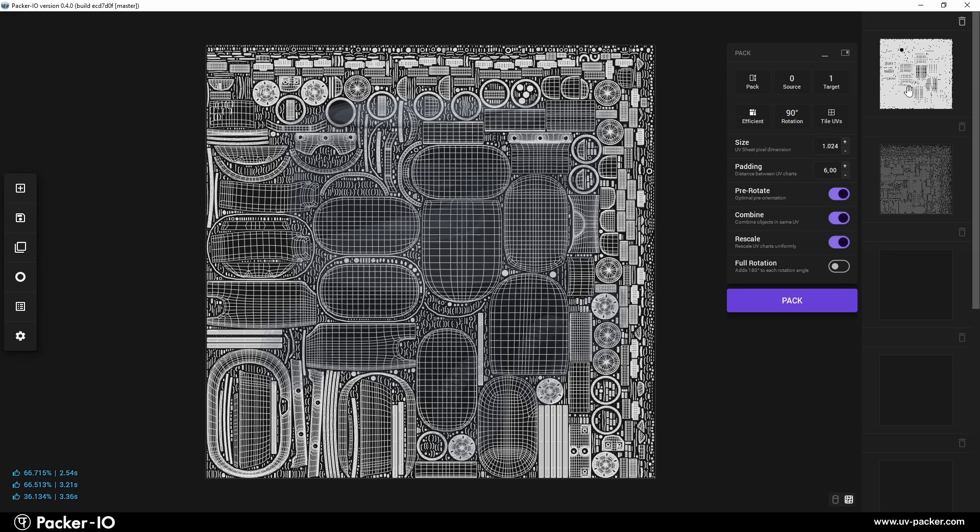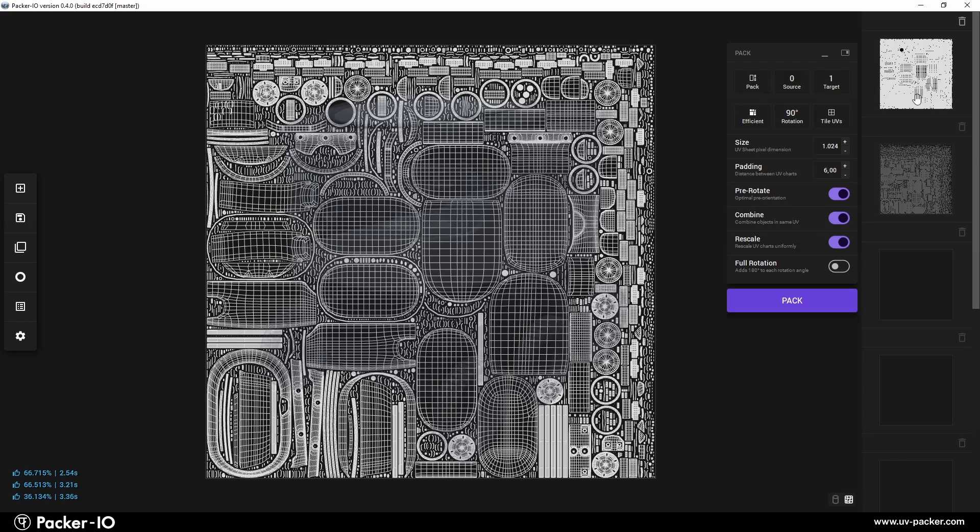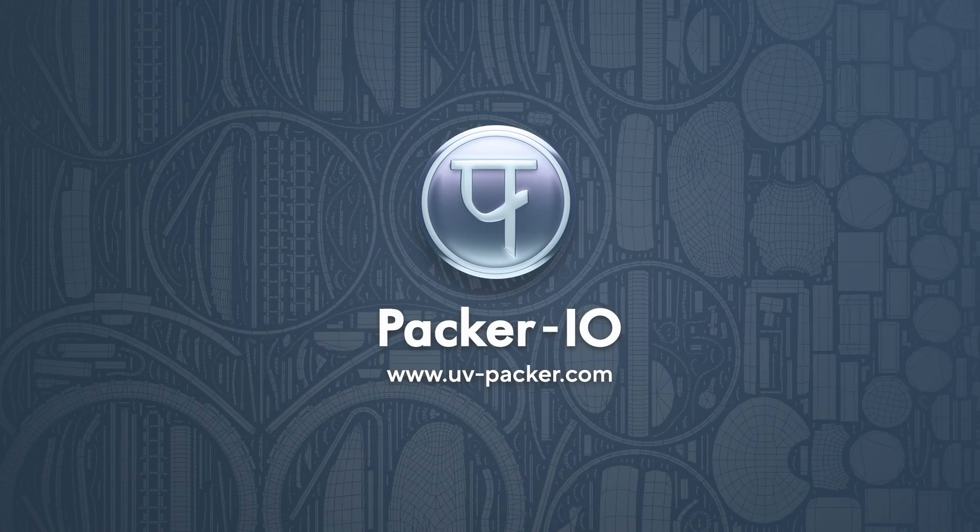Interested in trying Packer I.O. for yourself? Click the link below to download it for free and discover more about its powerful features.